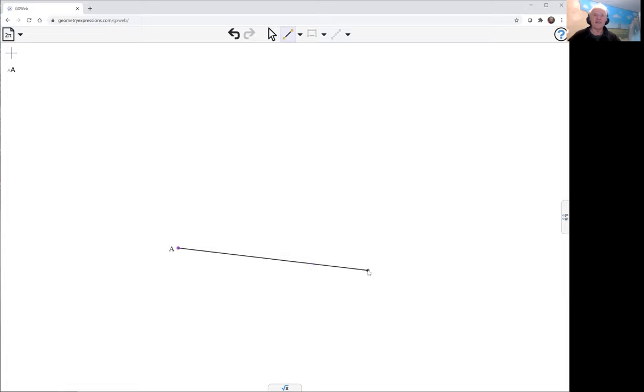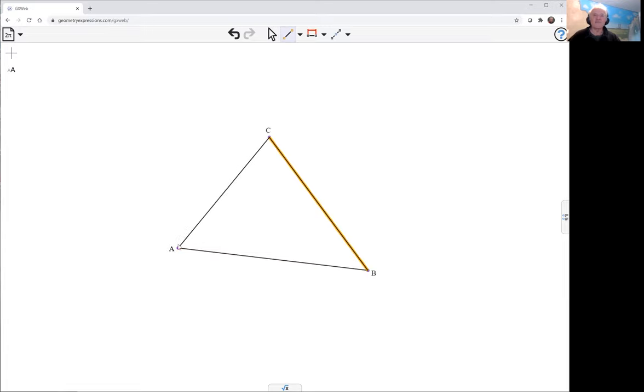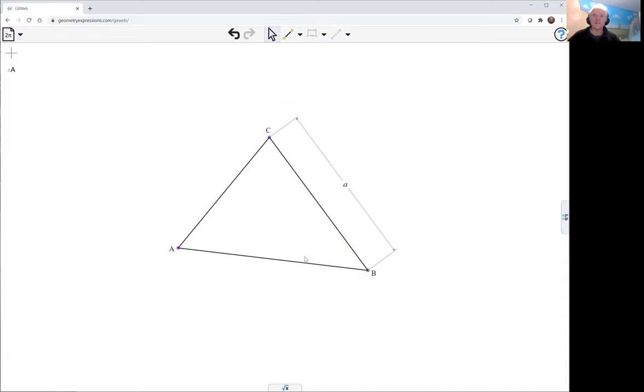So here's my triangle, and in case I forget, I will constrain the lengths of the triangle. B and C.